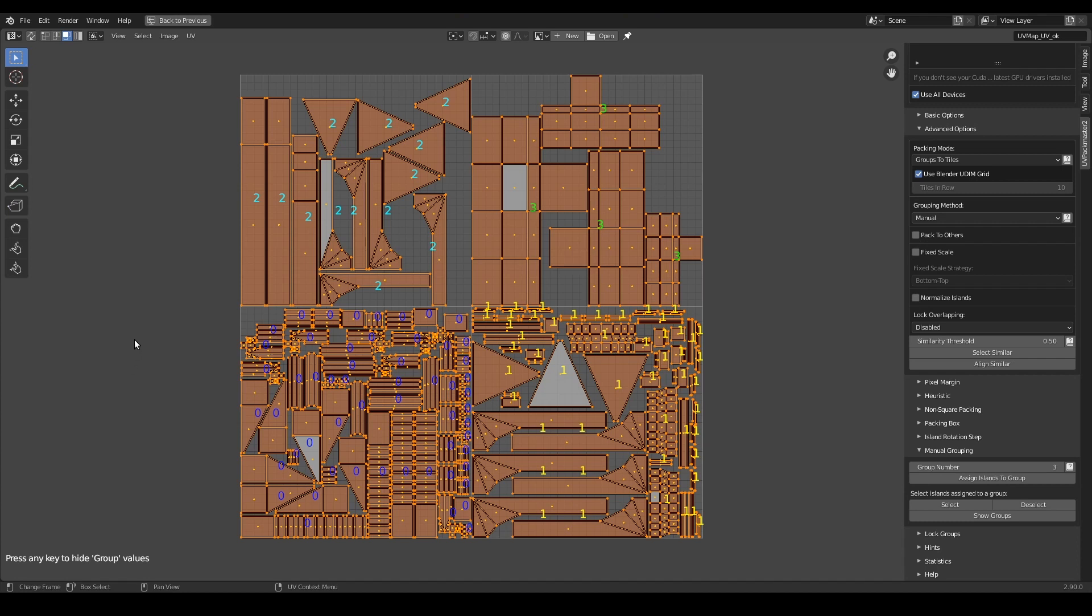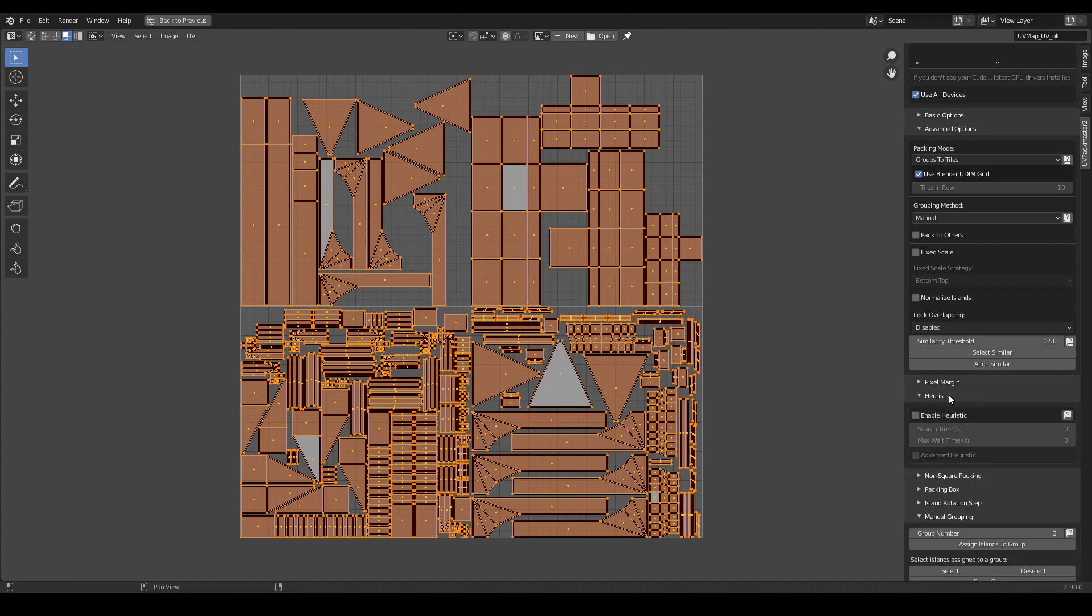Now before I proceed to the next part I will give you a quick tip of how you can improve the density of the packing instantly in UVPackmaster, literally in a few seconds. All you have to do is to enable the heuristic search functionality over here.